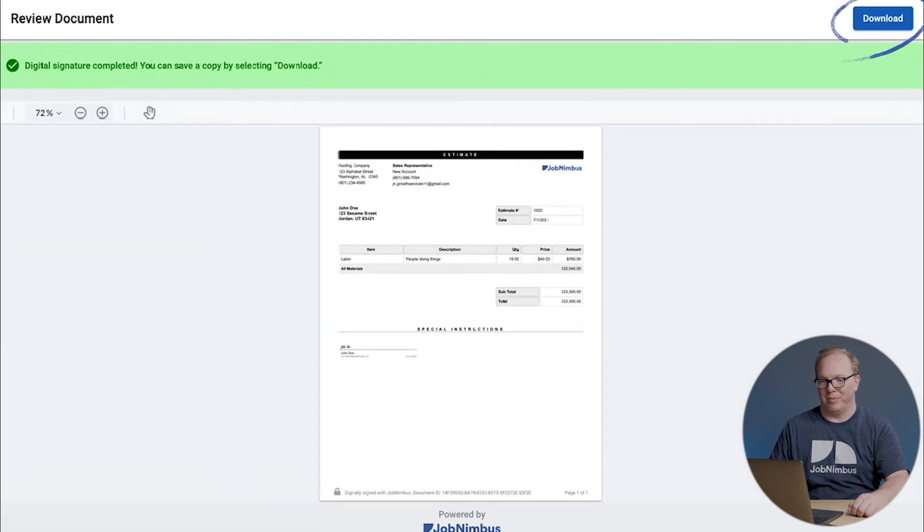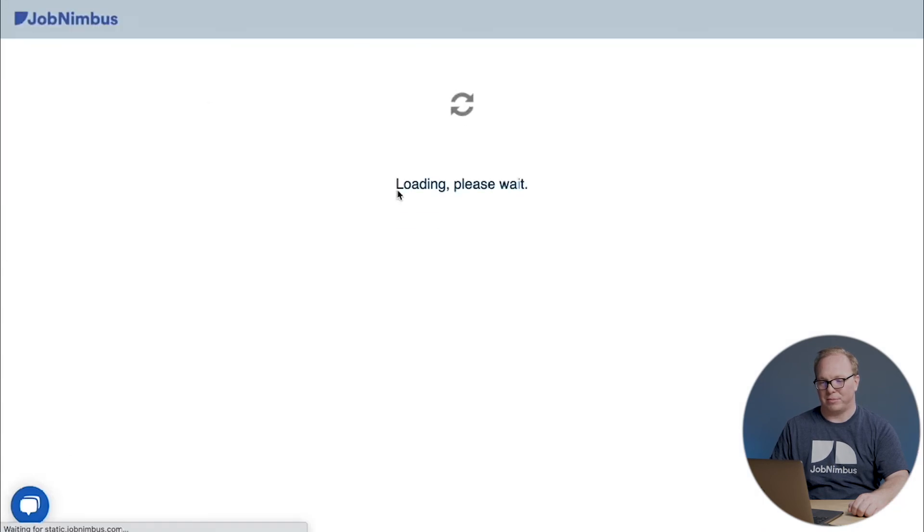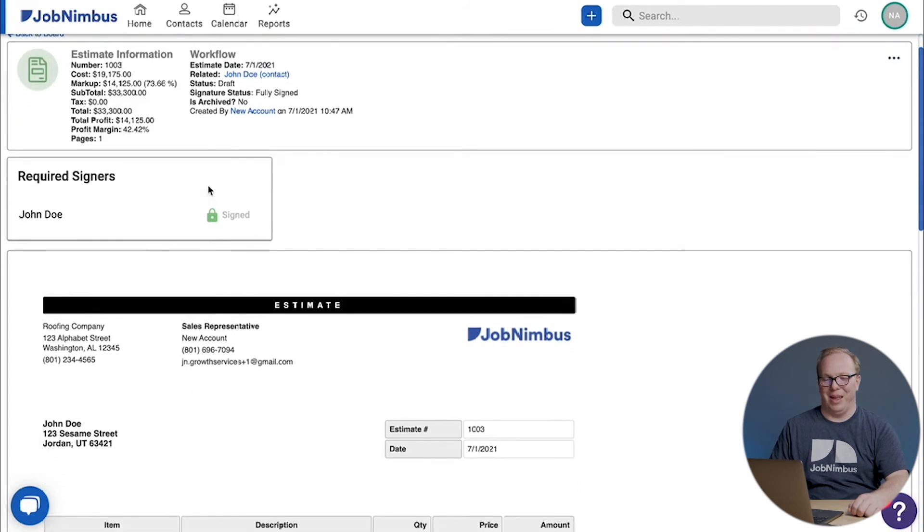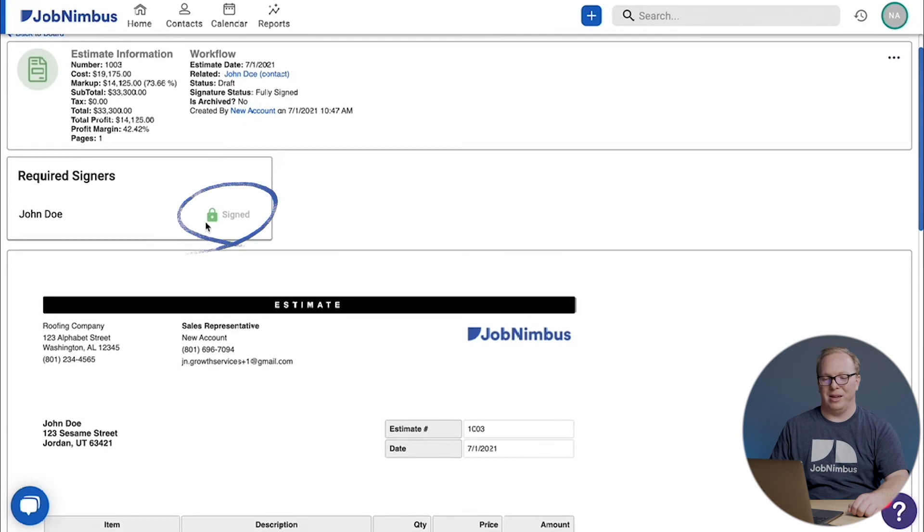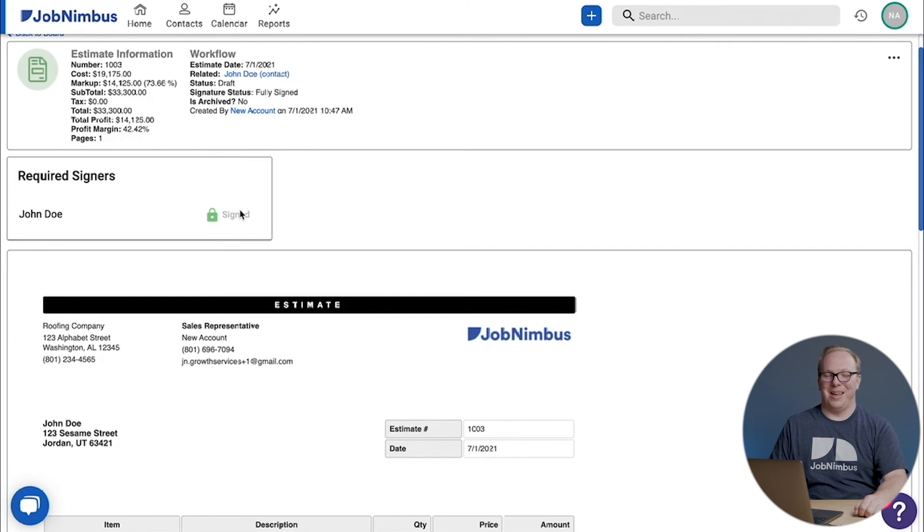As for you on your side, this is what you'll see once they've signed. You'll get an email saying, hey, congratulations, your customer signed. And when we go into the estimate, you'll see signed, locked in right here. Now once the customer is signed, the estimate's locked in and it can't be changed, so make sure it all looks good and proper before you send it out.